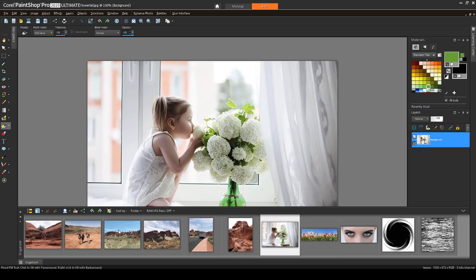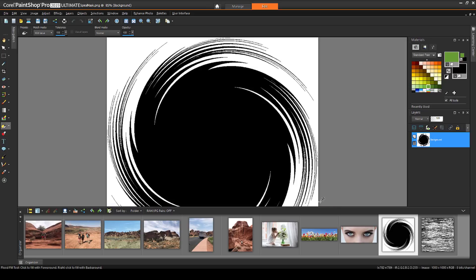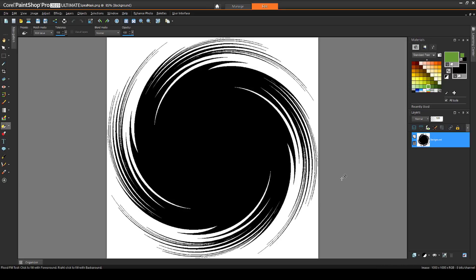Then, I'll open this image that I found online, which is black in the center and has a square shape. And keep in mind, you can use a color image as a mask as well, though PaintShop Pro will reduce it to grayscale when used for masking.